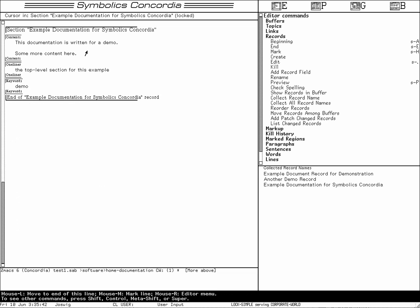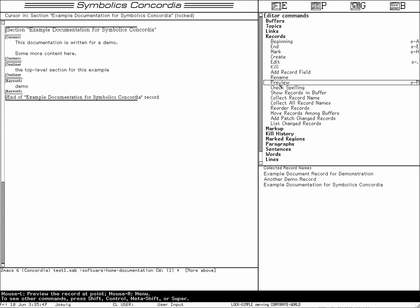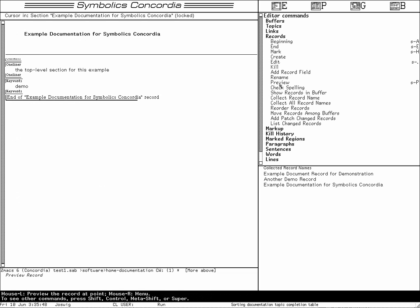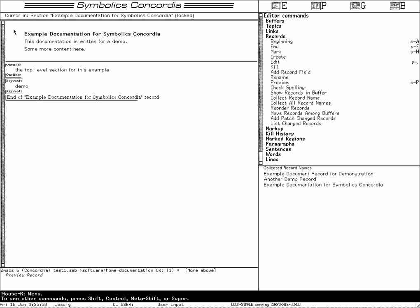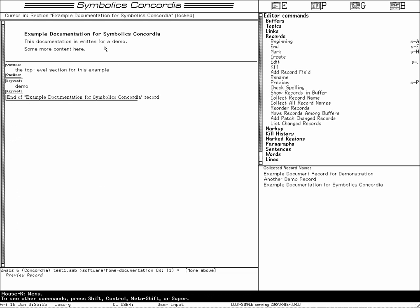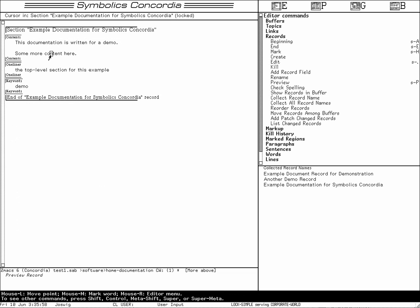How does it look? Say 'Preview' — a scroll-down pane appears and you see the example. 'This documentation is written for a demo. Some more content.' Now, how do we add markup?